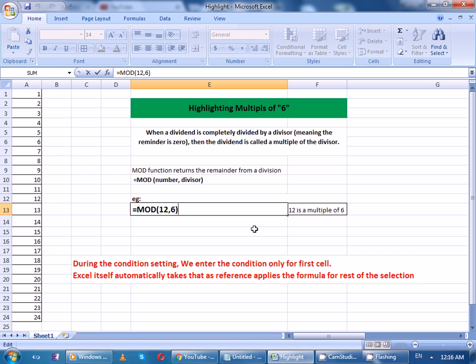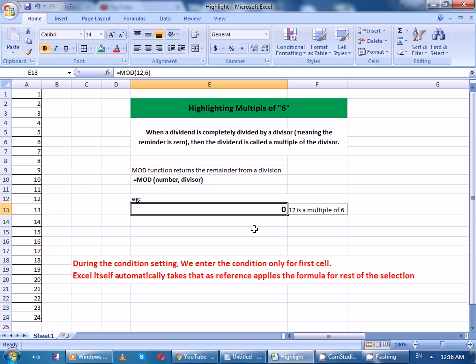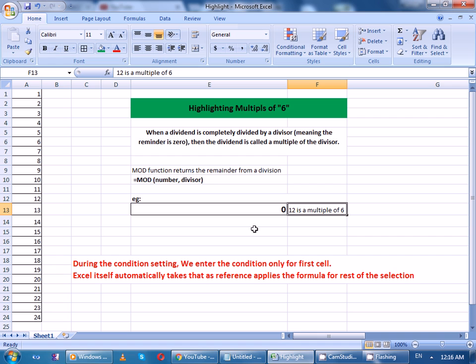MOD of 12,6 is equal to 0. Then we can consider 12 is a multiple of 6. We are going to use the same logic here.